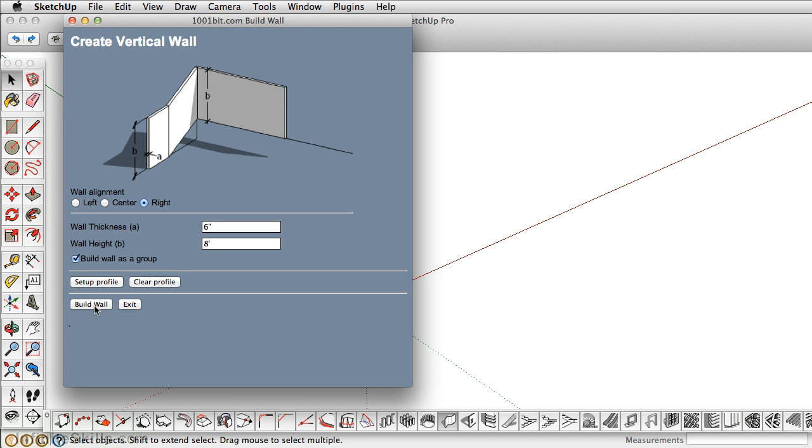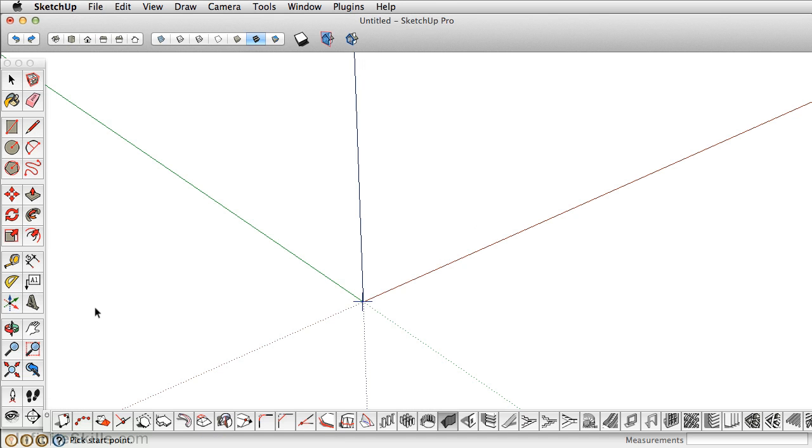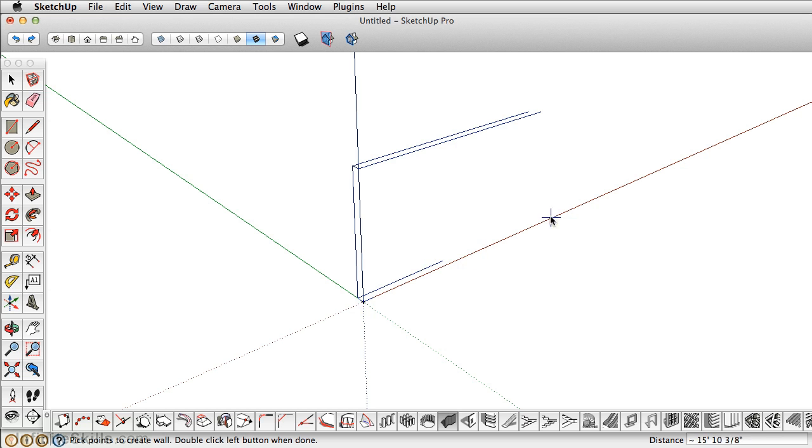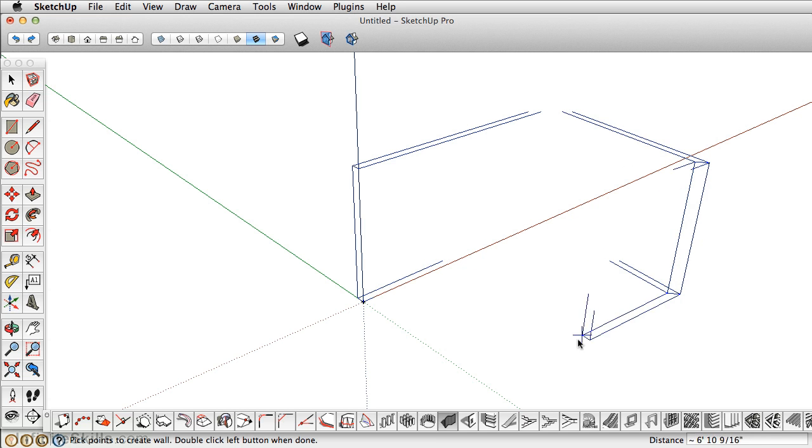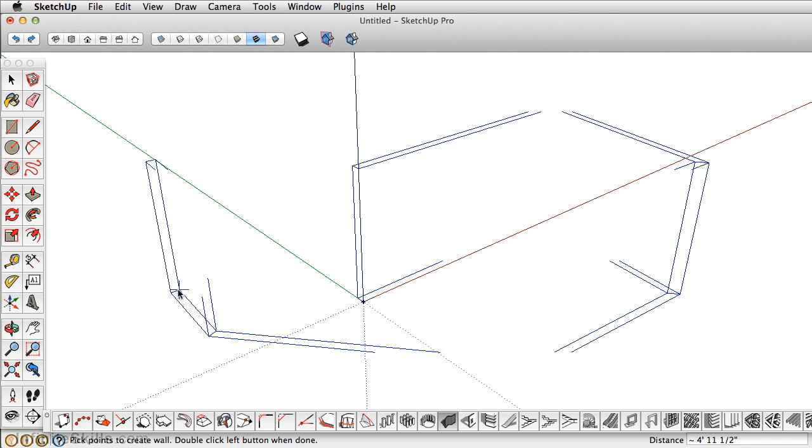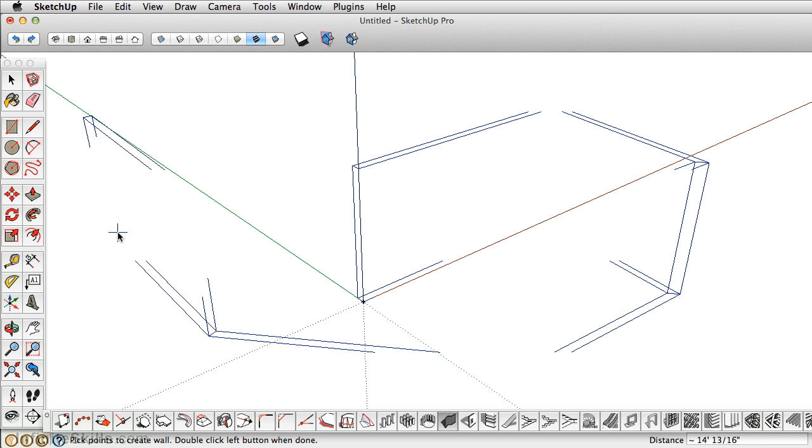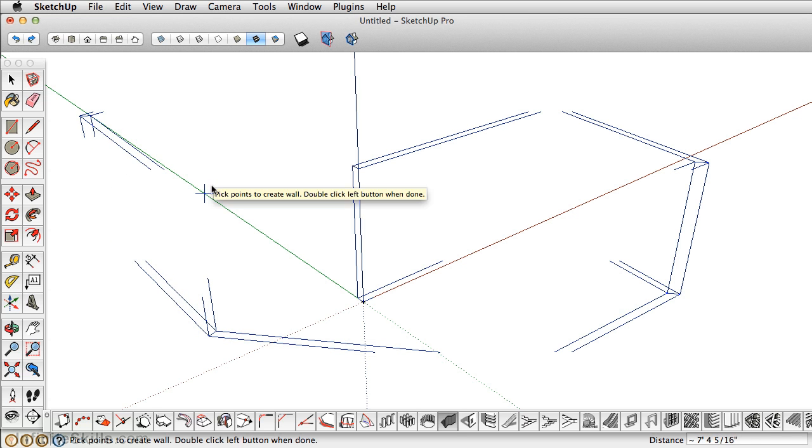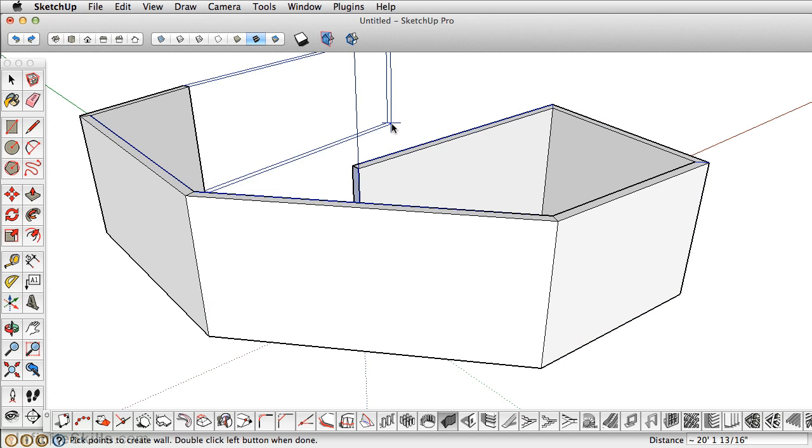And here, you can just click Build Wall. And now, wherever you click, it's going to build the wall based off of those dimensions. I use this quite a lot if I'm importing a 2D CAD file, and then you can just trace over the line work.